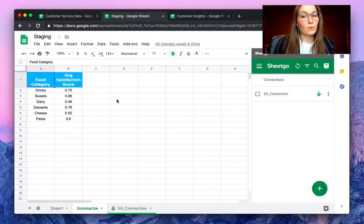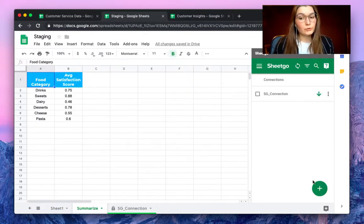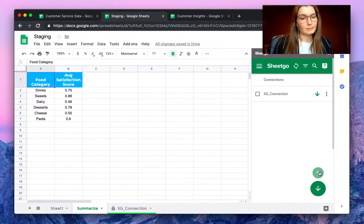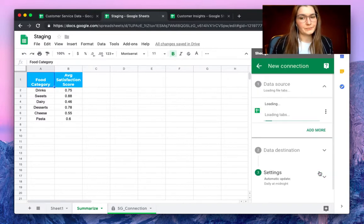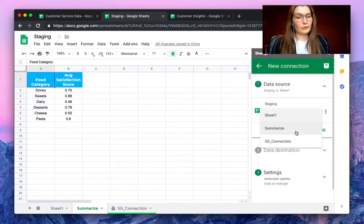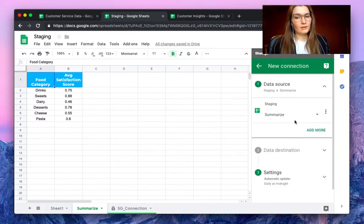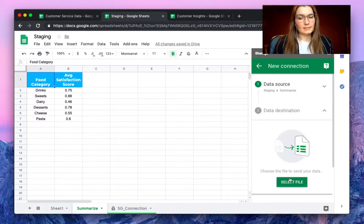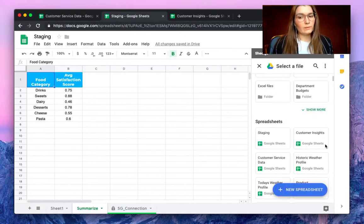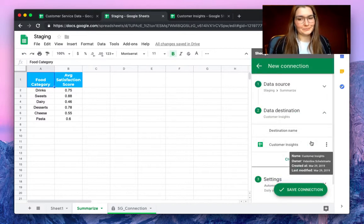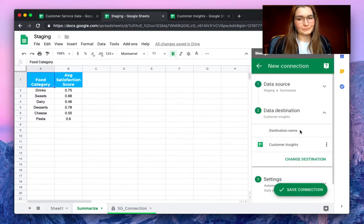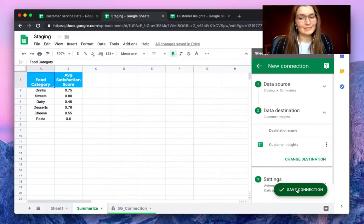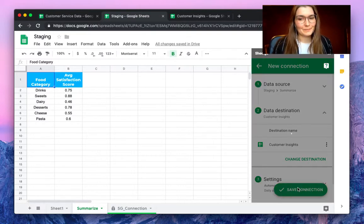To do so we will simply choose to export only this tab. Click on export and make sure to select the summarize sheet here. And as a data destination we will select our customer insights and save the connection to export this to that spreadsheet.